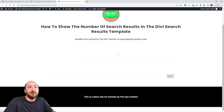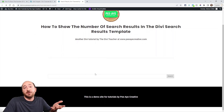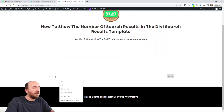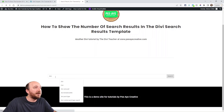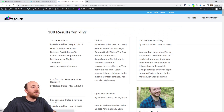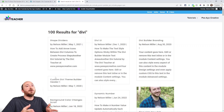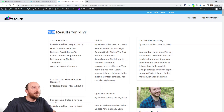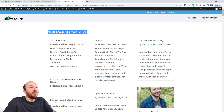Now let's go back and do another search. Here I am on a page with a search module — I'm going to do the same search again. Look at that — 100 results for Divi. So we've added the number here to the beginning, and then we still have what we had before.